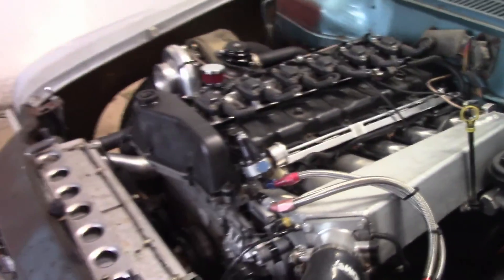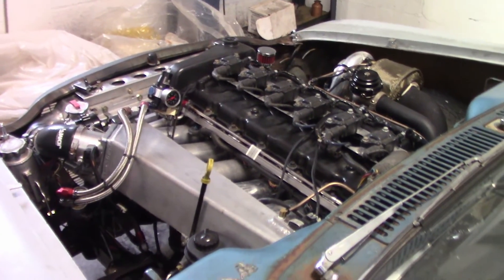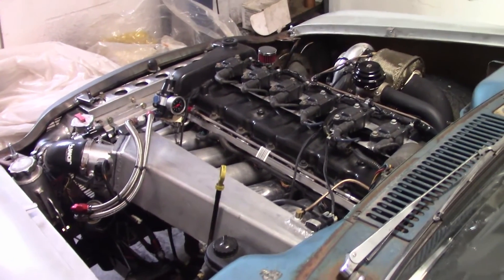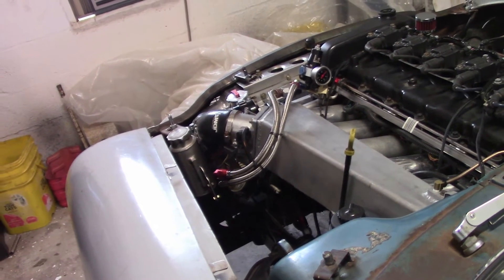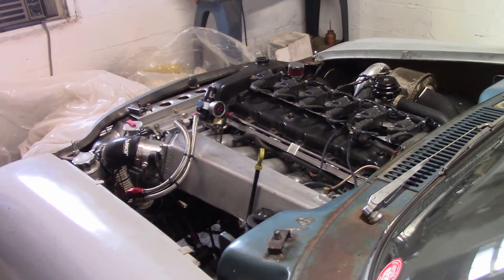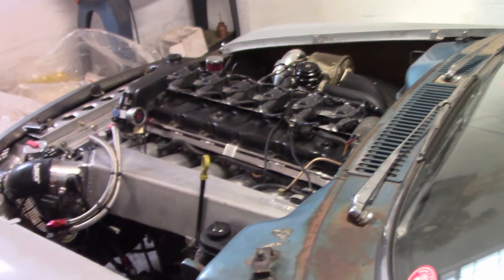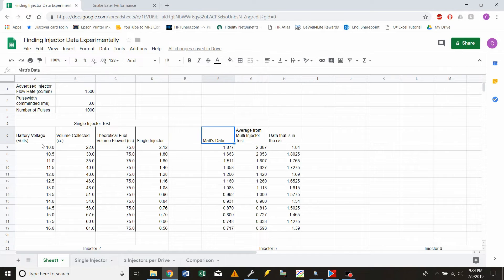Now that we have the right injector data, we can plug it into the computer. I had to do some adjustments with the MicroSquirt, which I'll get into later. But this is what it should sound like with the right data. It didn't start quite right, but it's a little cold.